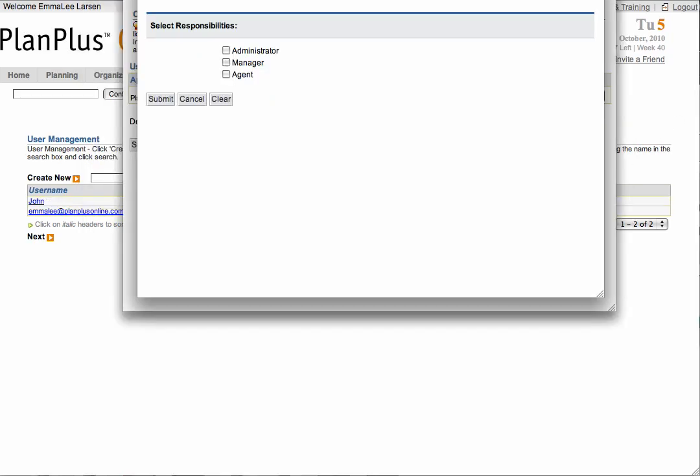An administrator can see and edit their own information and any other information that is not marked as private. A manager can see their own information and the information of users assigned to them, unless the information is marked as private. An agent can only see and edit their own information.